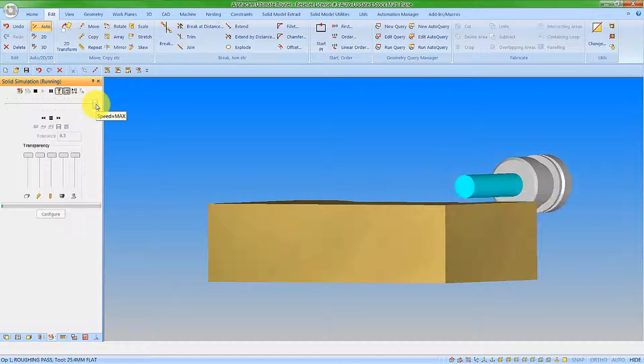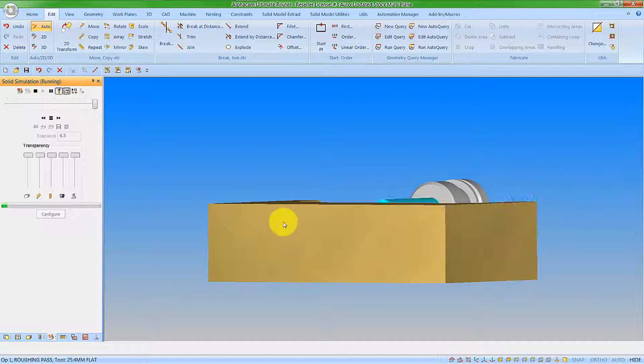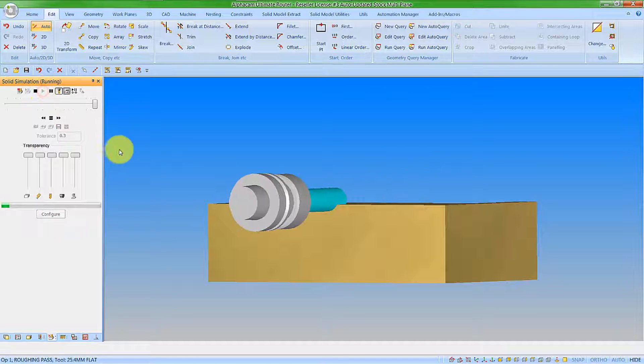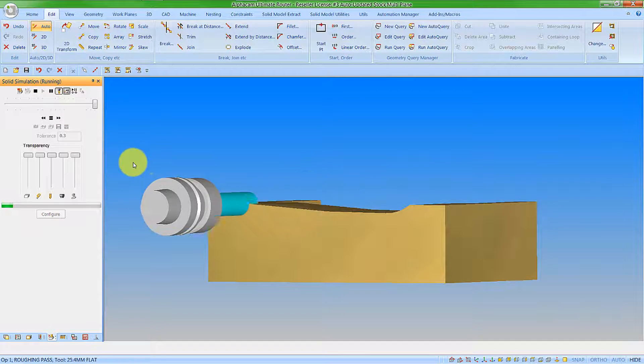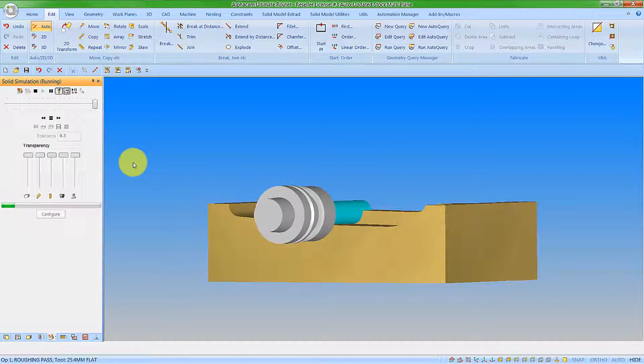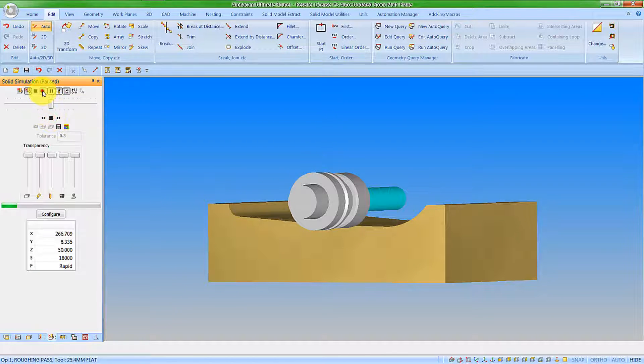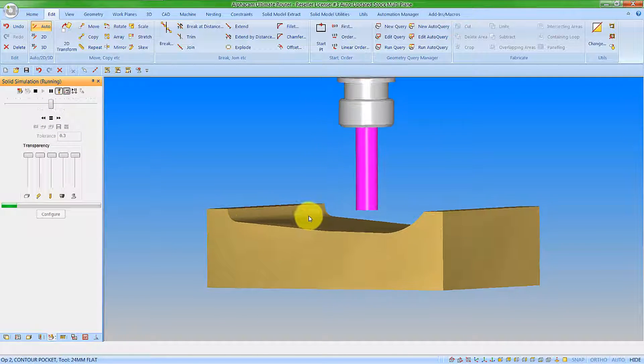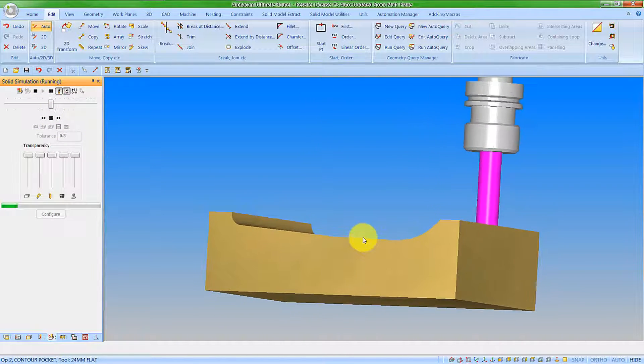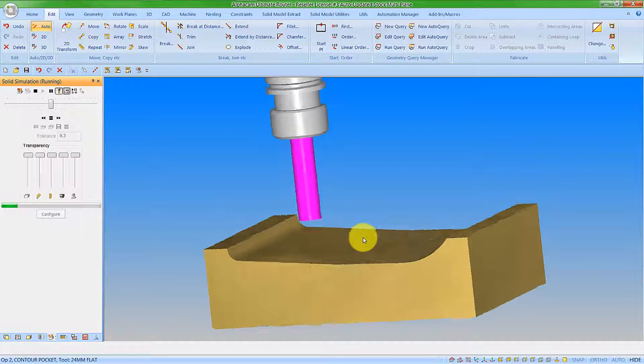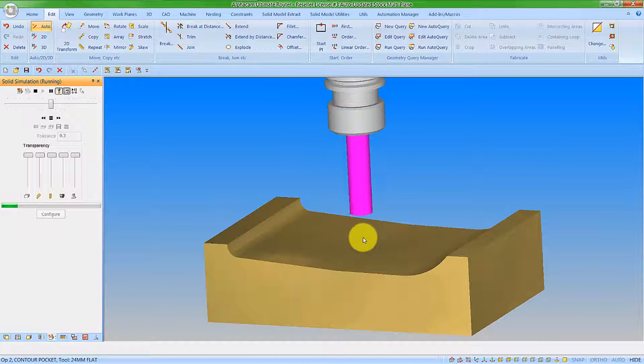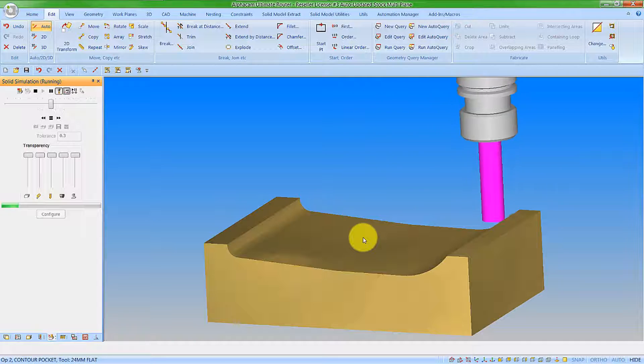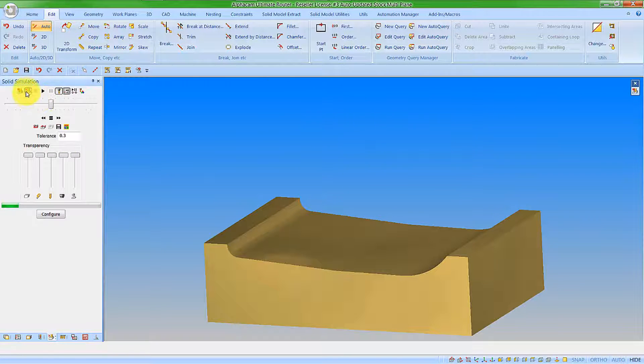So let's speed this up. You can see the material is removed. The Z contour roughing has no concept that that material is gone. So it's still putting in all the roughing cuts thinking that's a solid chunk of material. This is the issue that we need to get rid of.